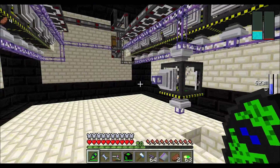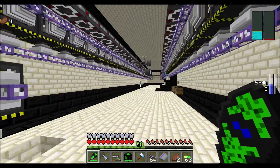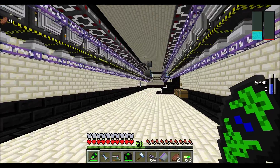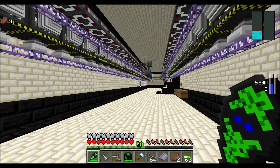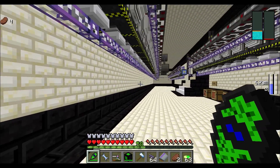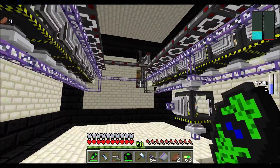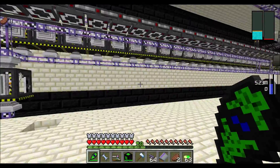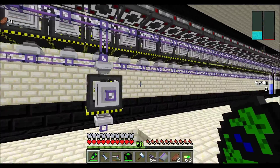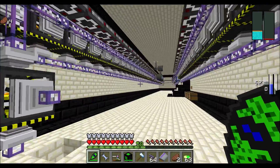What's up everybody, it's Brandon here and today I'm going to show you how to set up automatic atomic assemblers. Now this is my own personal method of setting up atomic assemblers, but there is another method which I'll show later on in a separate video.